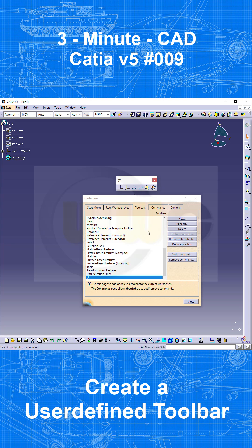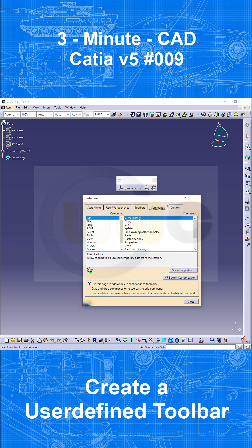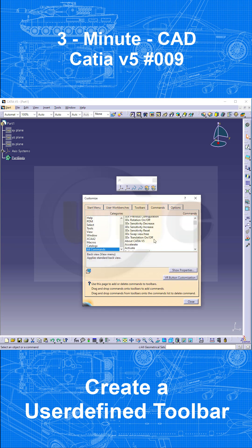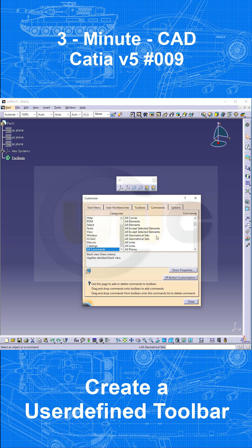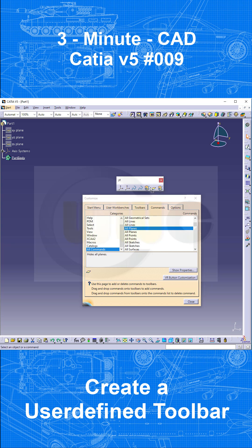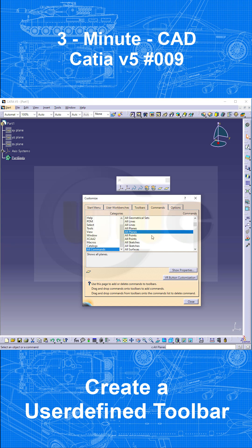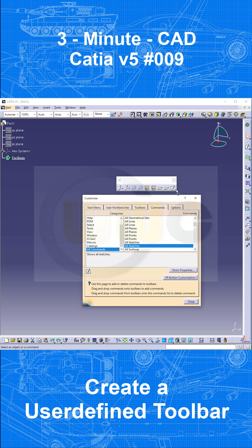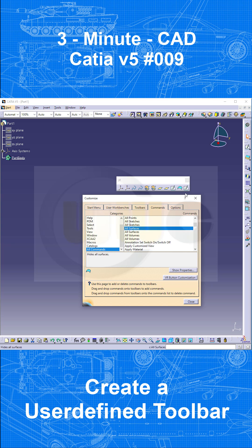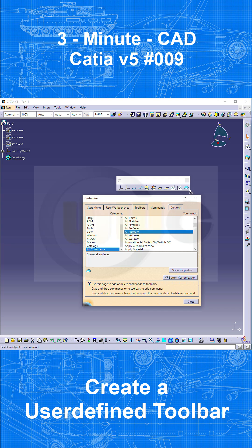Second way would be to go to Commands. Go for All Commands, scroll a little bit down, and go for the missing ones. And that would be, for example, All Planes. And you can drag one just with your mouse onto the toolbar. You can rearrange it by dragging and dropping it. That would be the Show All Planes. That's the Hide All Planes. Then let's go for the Sketches. Again, rearrange, no problem. Like that, and then maybe add those surfaces as well. Again, rearrange, and add the Hide All Surfaces as well.